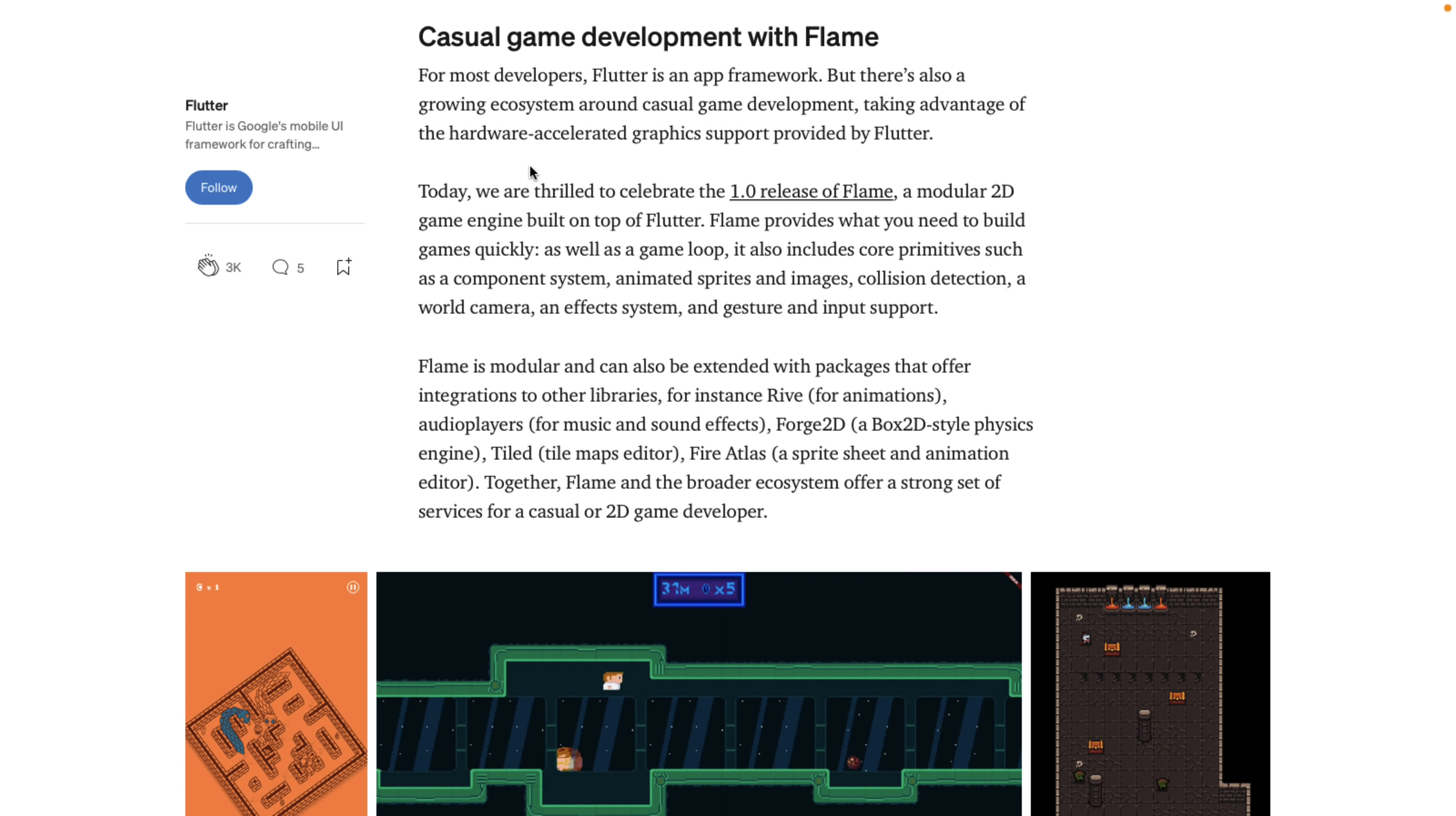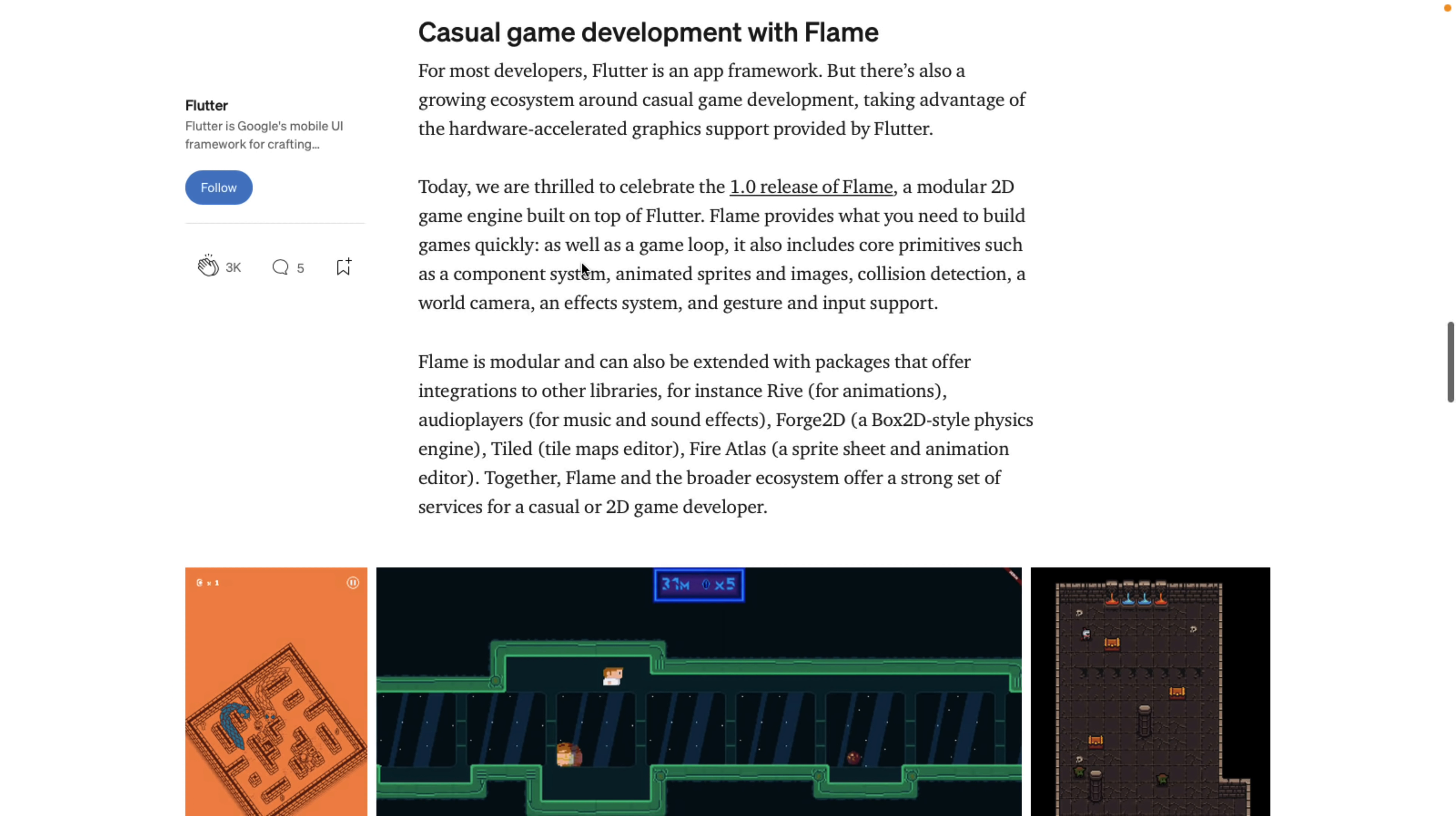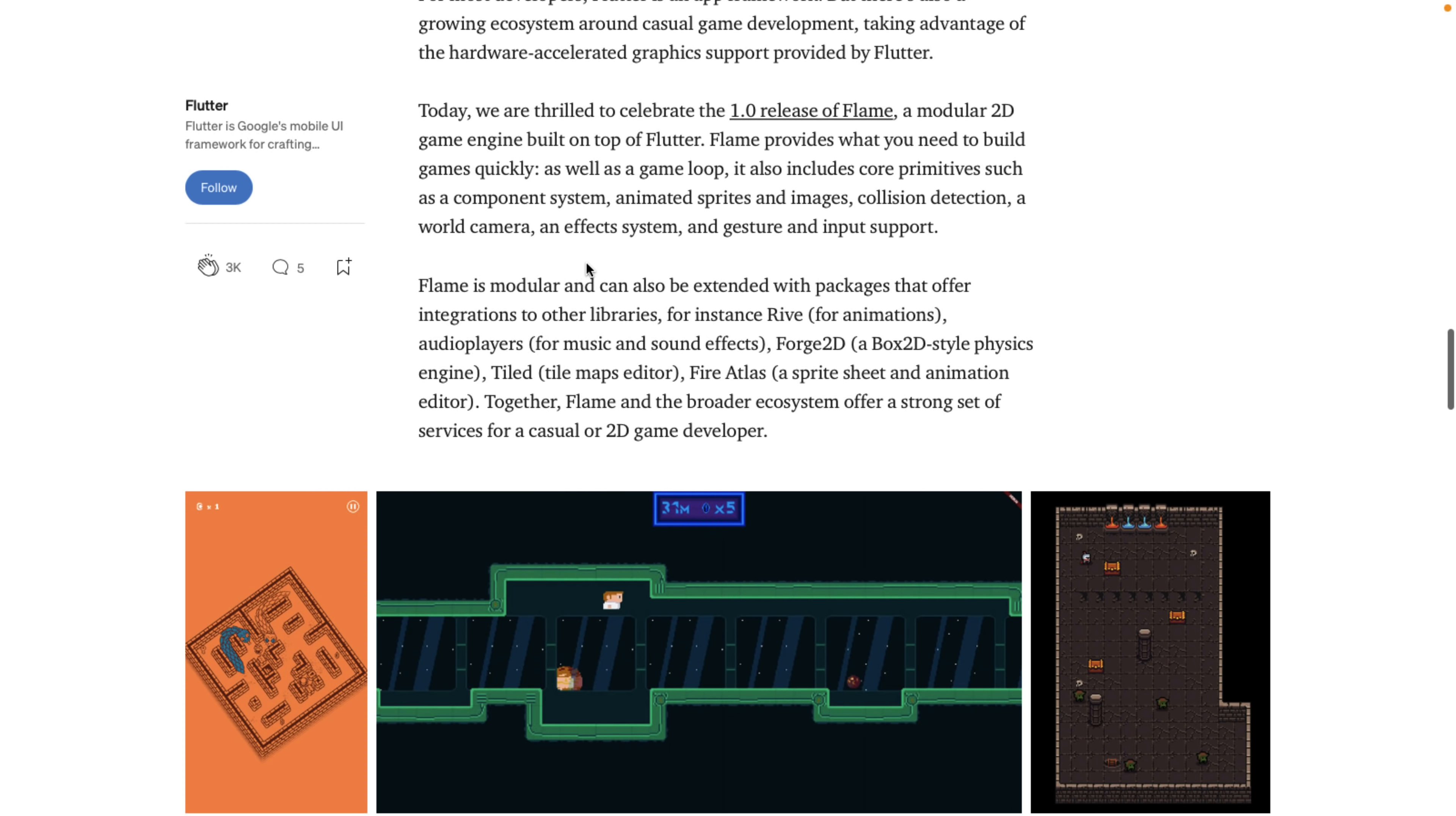Flame. And this is where it gets interesting. We are thrilled to celebrate the 1.0 release of Flame, a modular 2D game engine built on top of Flutter. Flame provides what you need to build games quickly. A game loop also includes core parameters such as a component system, animated sprites and images, collision detection, world camera, effect system gestures, and input support.